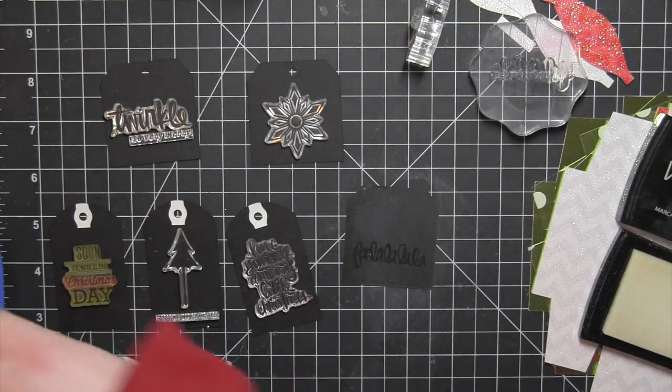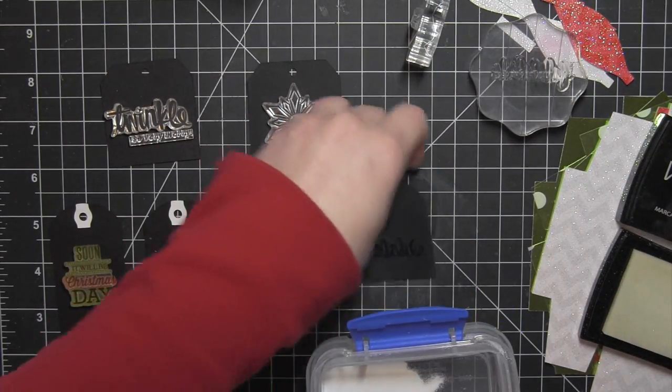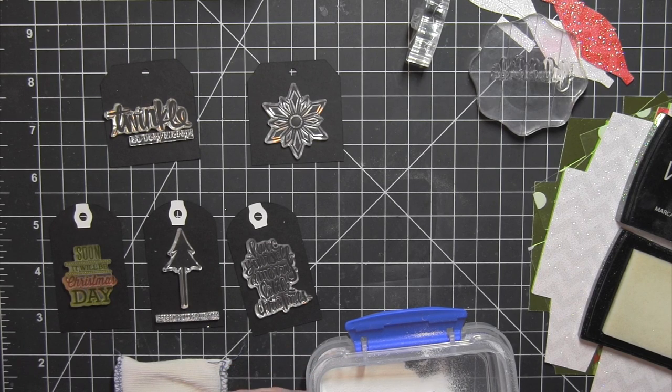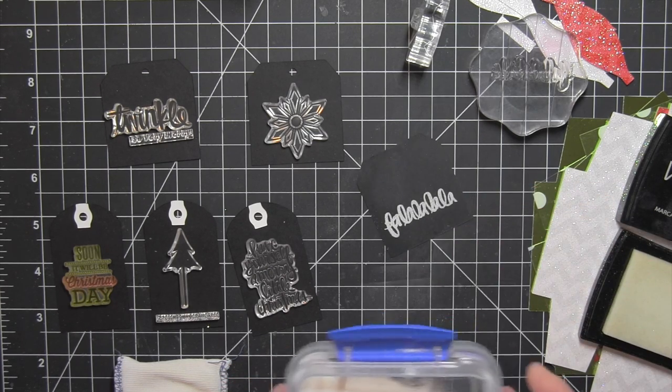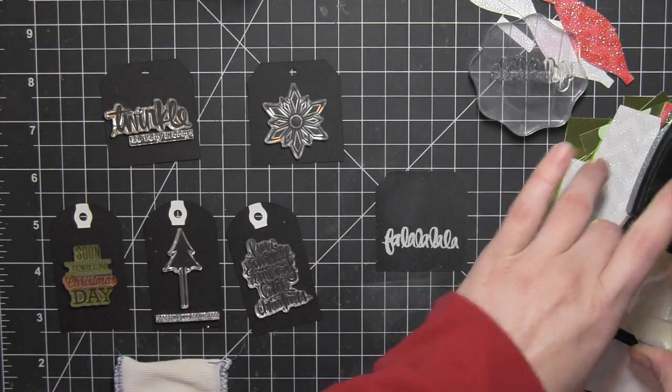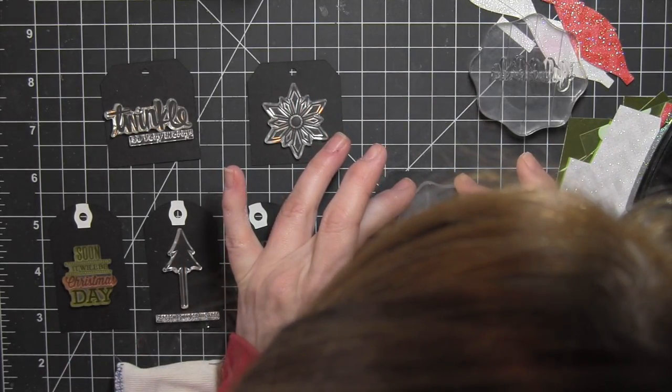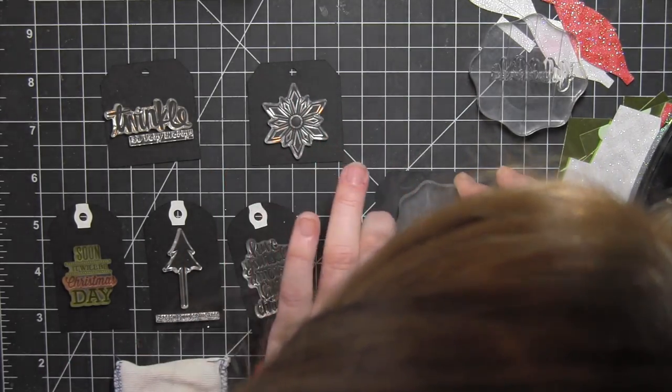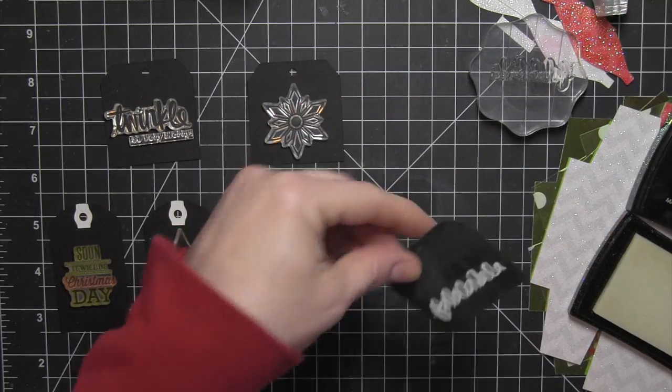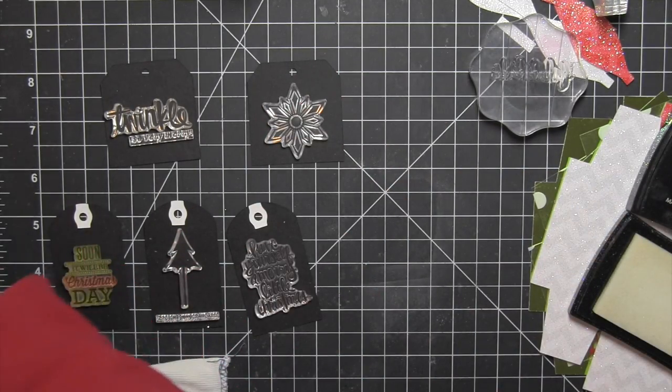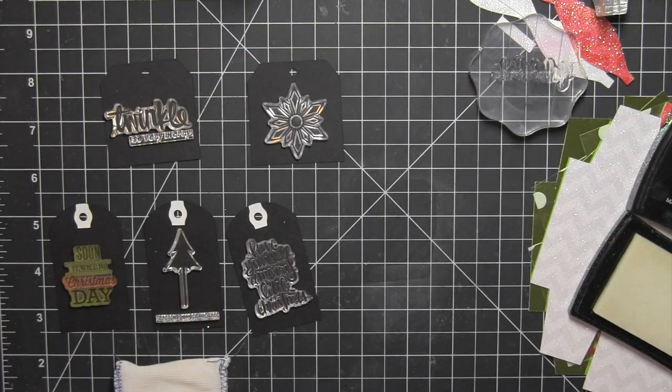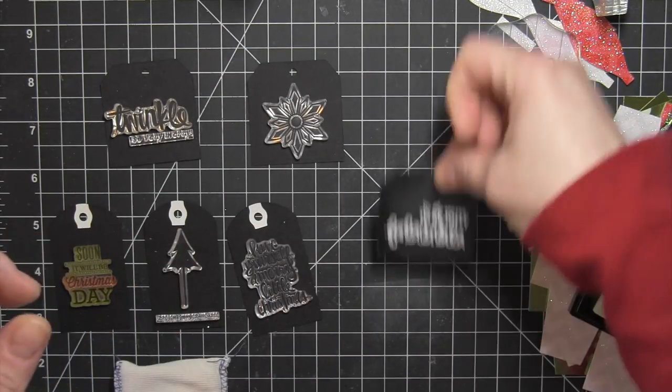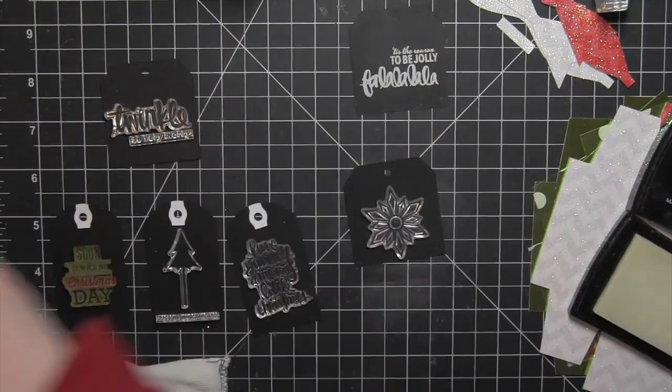I am using Carrie's Twinkle and Tagged stamp sets to stamp on these black die-cut tags. The tags are also from digital die-cut kits from Carrie Bradford Studio. The exact kits are going to be shown across the bottom of the screen here in case you're wondering exactly where I got these particular die-cut images.